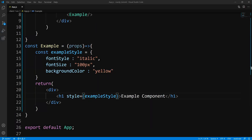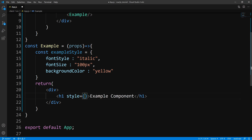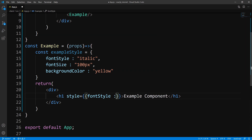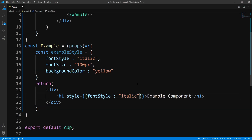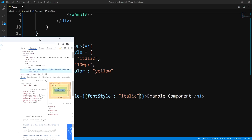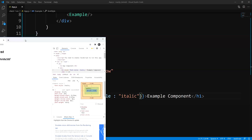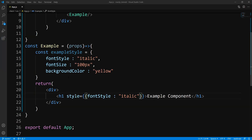That's inline CSS styling. You can also, if you don't want to create an object and then pass it in, just insert the style directly. So let's just do fontStyle and set it to italic only. Let's go ahead and save this, and you can see it's just italic. That's pretty much all there is to it when it comes to inline styling.